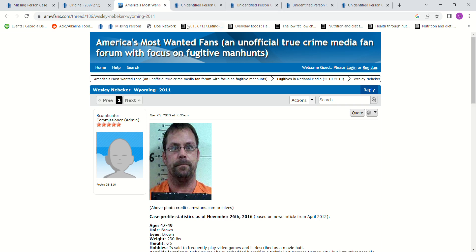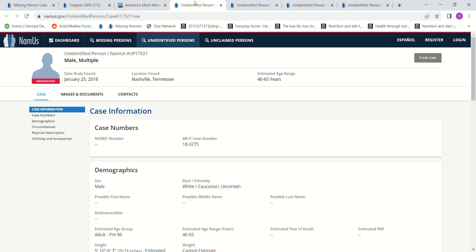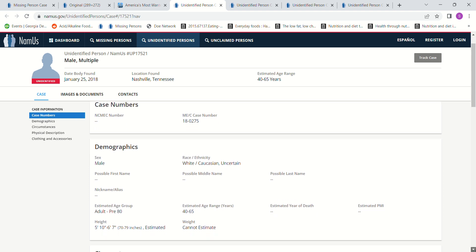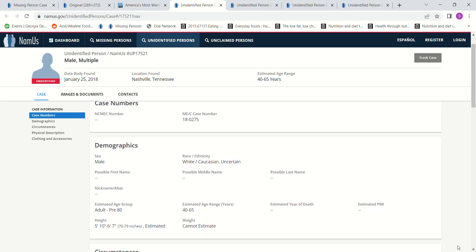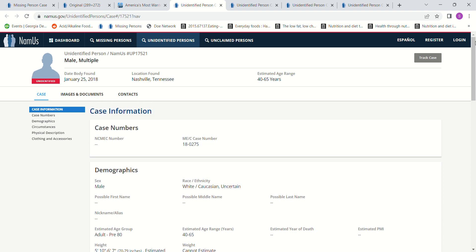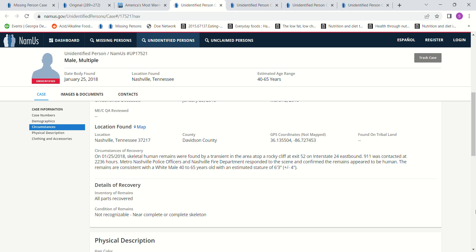There's some John Does. We're going to look at some John Does. And they don't say that these are 6'6 or 6'4 to 6'6. It gives you a very broad range of height. Like this one says 5'10 to 6'7. So, that's a broad range. And this is 2018 Nashville, Tennessee,